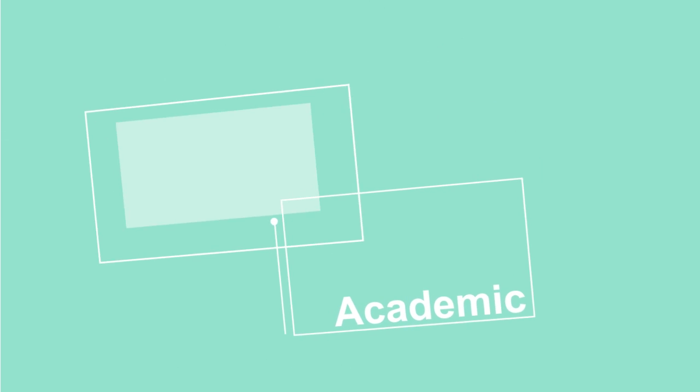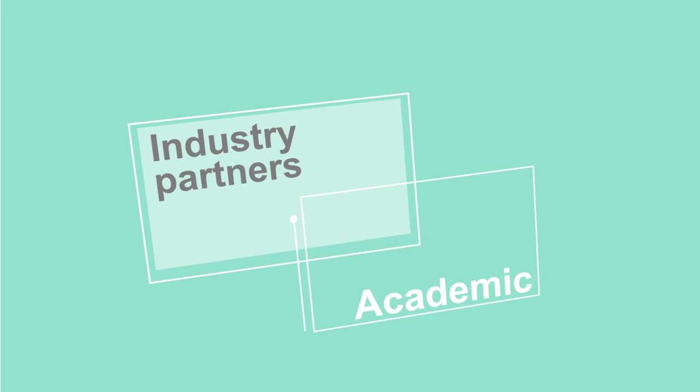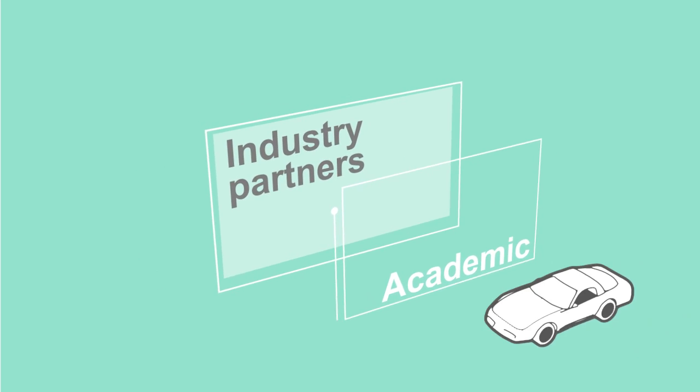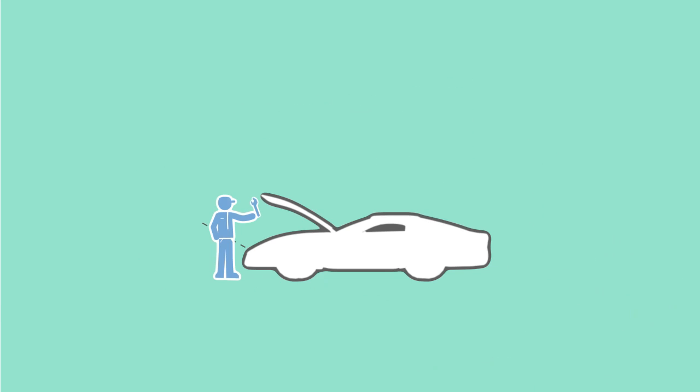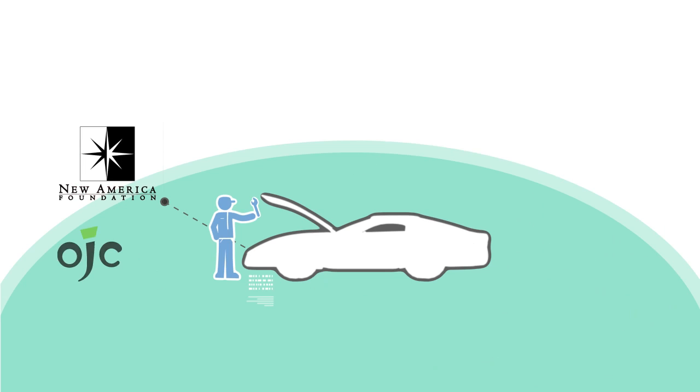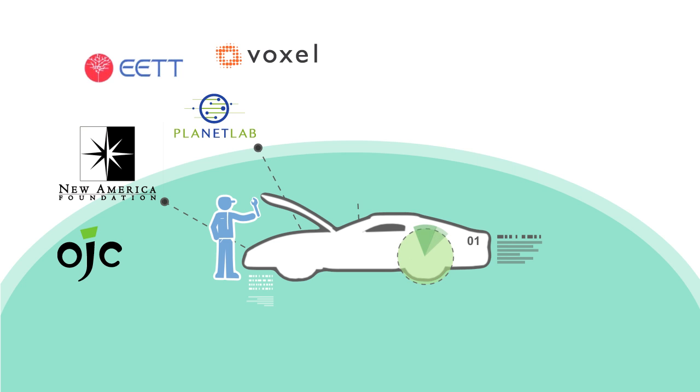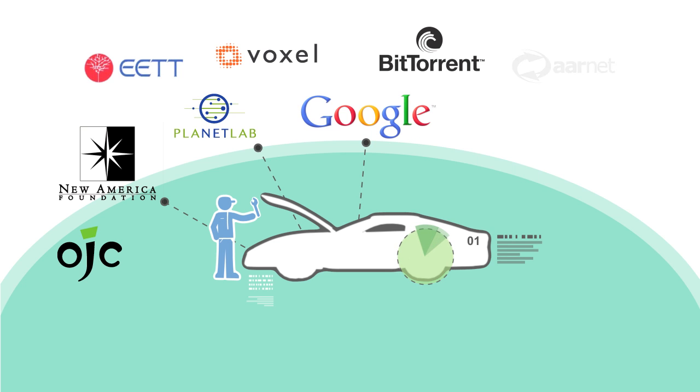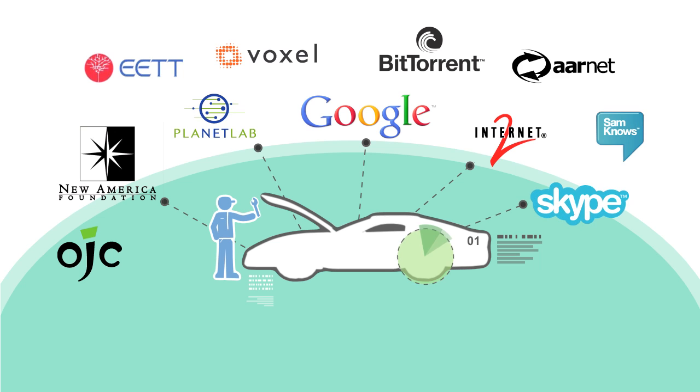Operated by a coalition of academic and industry partners, including New America Foundation's Open Technology Initiative, Planet Lab, Google, Internet2, Skype, and more,